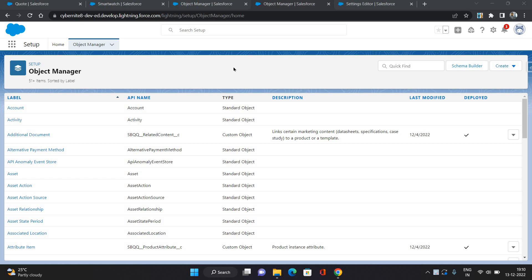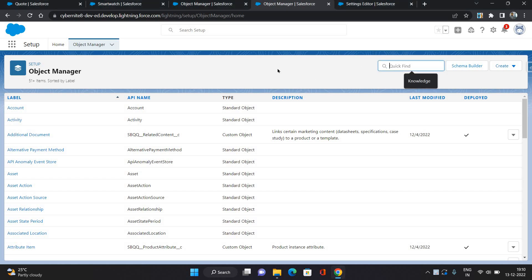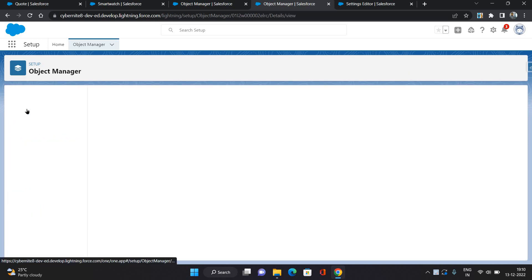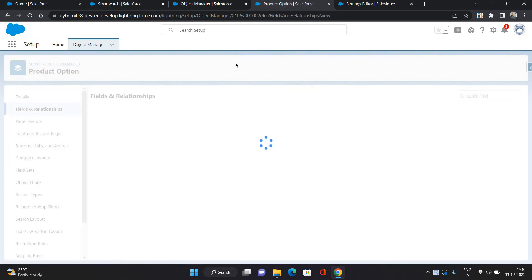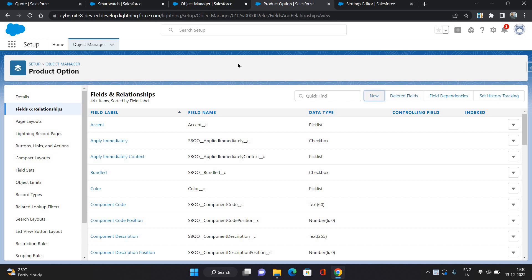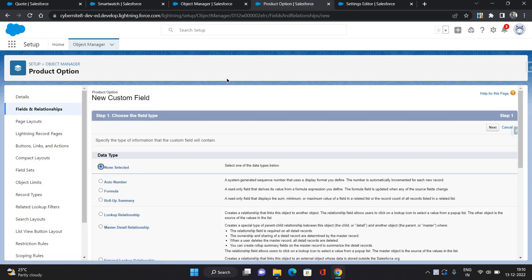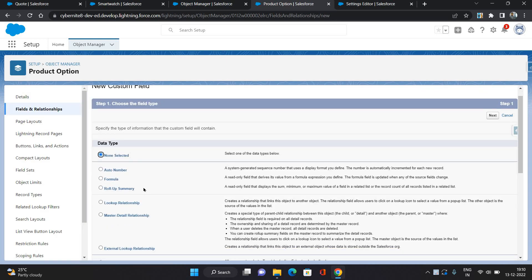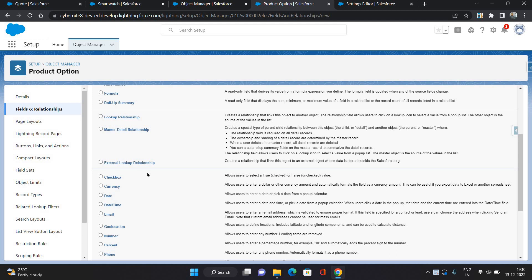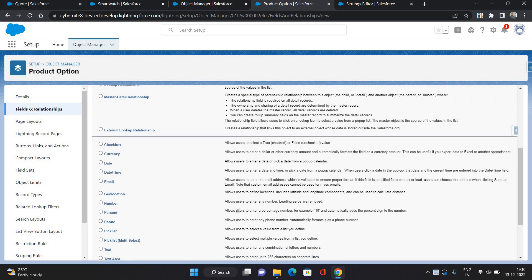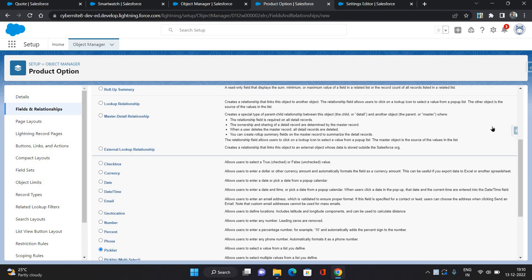First, I'm going to create an attribute on the Product Option object. In the Object Manager, I'm going to search for Product Option. I'm creating an attribute specific for the smartwatch — the band type, whether it could be a rubber band or metallic. For that, I'm creating a picklist field.